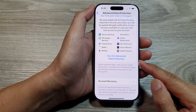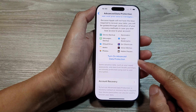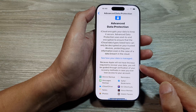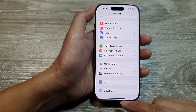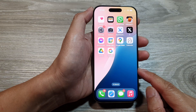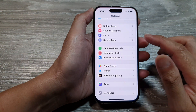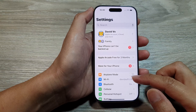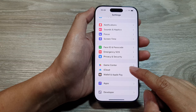How to turn on advanced data protection on the iPhone 16 series. First, let's return back to the home screen by swiping up at the bottom of the screen. Then on the home screen, tap on Settings. Now from the Settings page, scroll down to the bottom and then tap on iCloud.